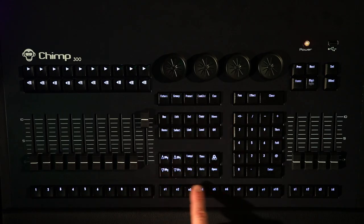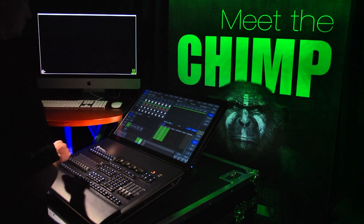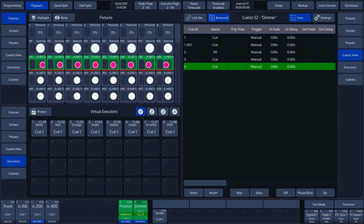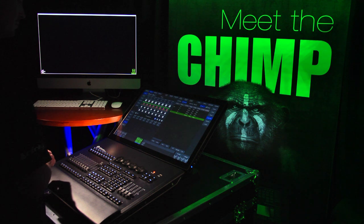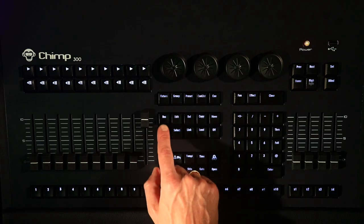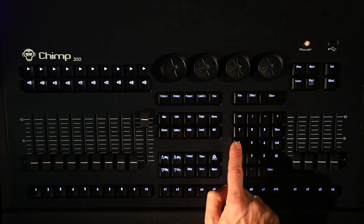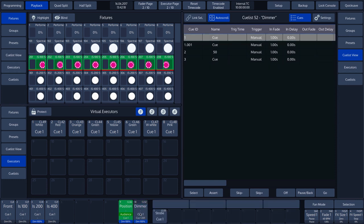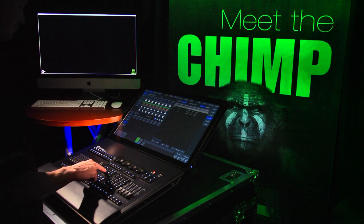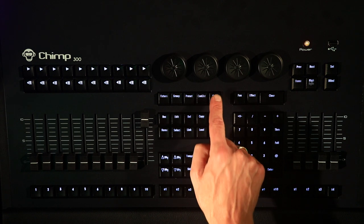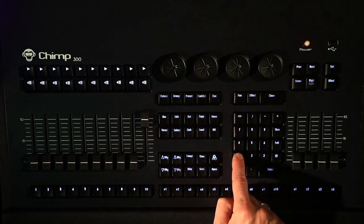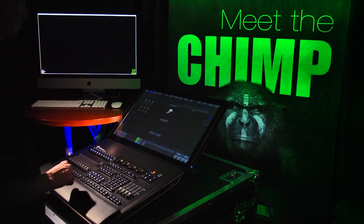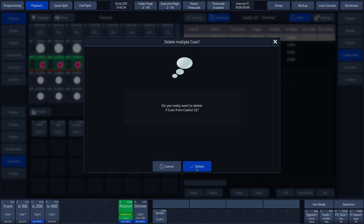We open the cue list by pressing the OPEN key followed by the FADER label. We can now see an extended version of the cue list in the SPLIT widget on the right-hand side of the screen. We'll delete a few cues from the cue list. We press the DELETE key followed by CUE 4 and ENTER. CUE 4 has been deleted. It is also possible to delete several cues in one go. We press the DELETE key followed by CUE, then 1.1, followed by THROUGH and then 3. We confirm with ENTER. The CHIMP asks us whether we are sure, and we confirm by tapping on DELETE.